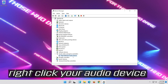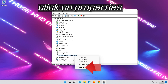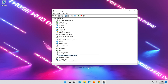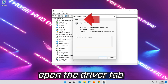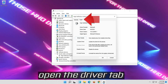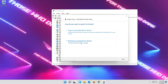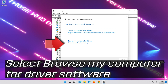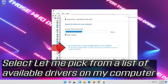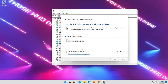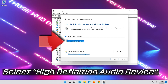Right-click your Audio Device and click on Properties. Open the Driver tab and select Update Driver. Select Browse My Computer for Driver Software, then select Let Me Pick from a List of Available Drivers on My Computer. Select High Definition Audio Device.